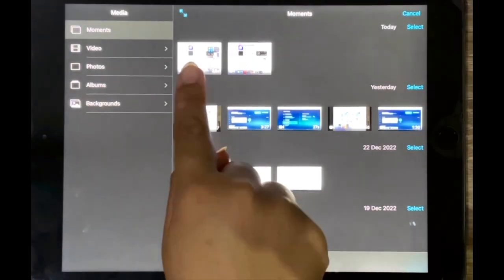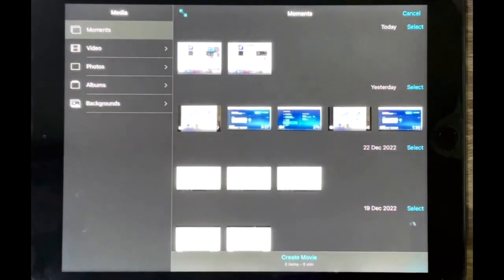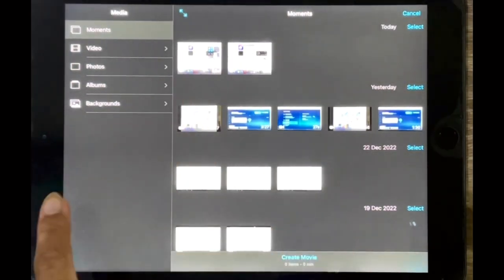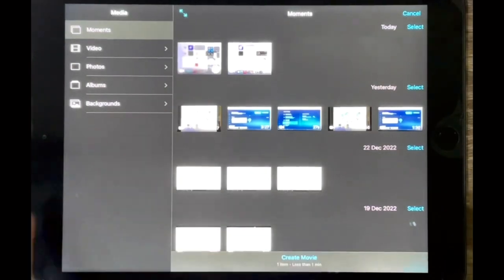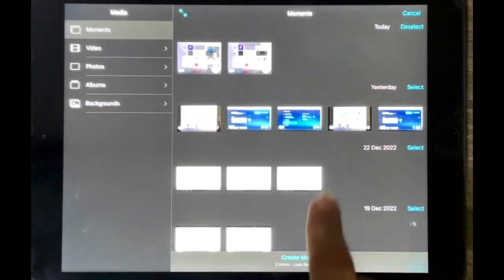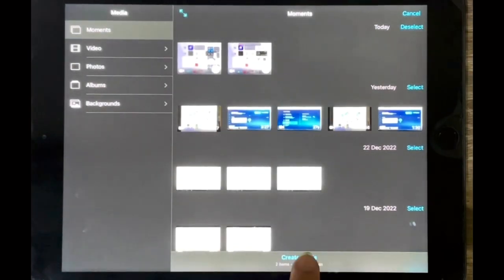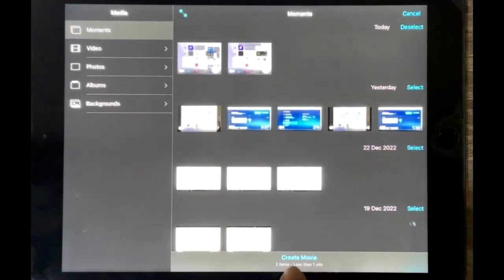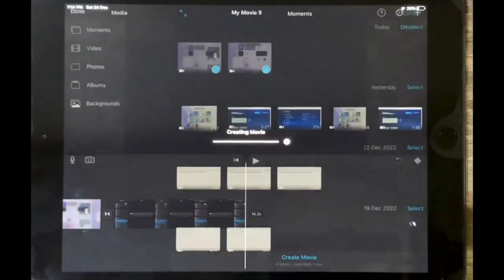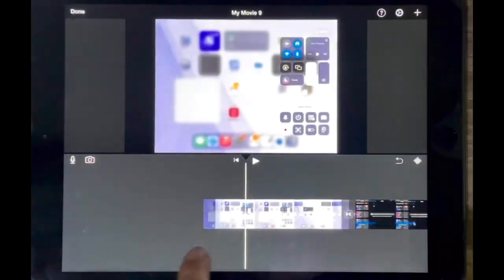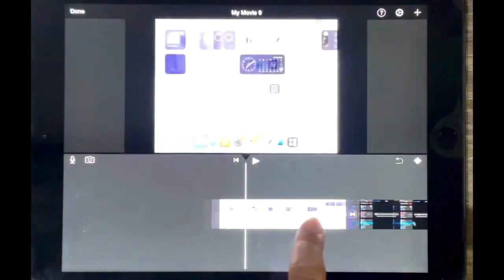So I have these two videos that I'm going to combine, so I'm just going to select both of them and I'm going to tap on create movie here at the bottom and that's basically it.